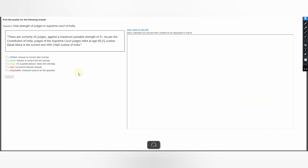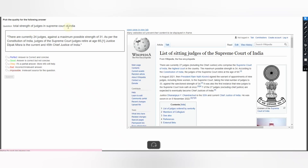Next: What is the total extent of judges in the Supreme Court of India? The answer says there are currently 27 judges, but another check shows 24, while the maximum possible strength is 34. The answer is incorrect — select Bad and submit your judgment.